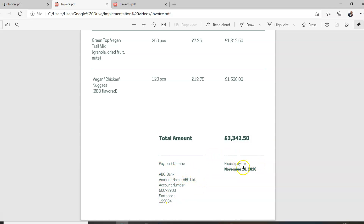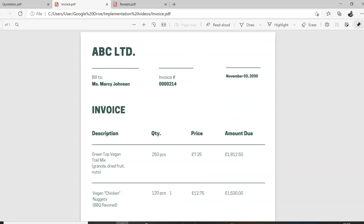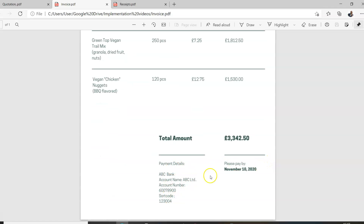Then you add the date by which the invoice must be paid — I prefer to write 'due now.' Make sure your bank details are correct, because there's nothing so annoying as an invoice with wrong bank details that prevents anyone from sending you money. To summarize: your name at the top, who it's going to, the word invoice, descriptions, amounts, your bank details, and the due date. That is an invoice.